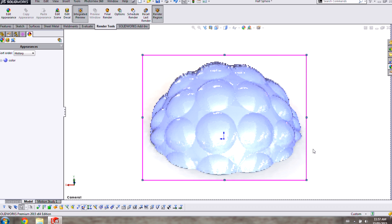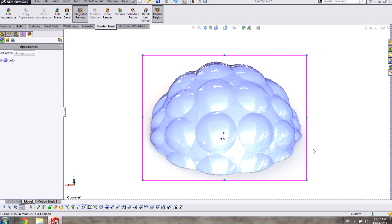So this has been just a quick overview of the steps you need to go through to apply a texture to your renderings in SOLIDWORKS.